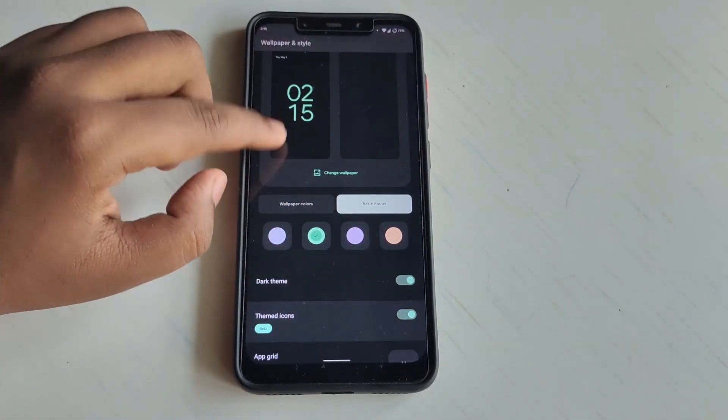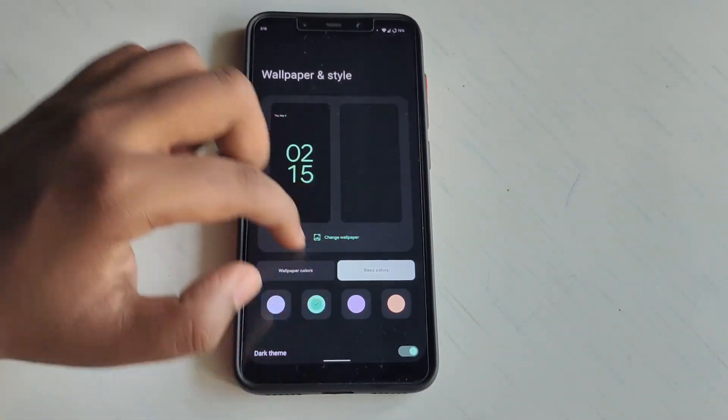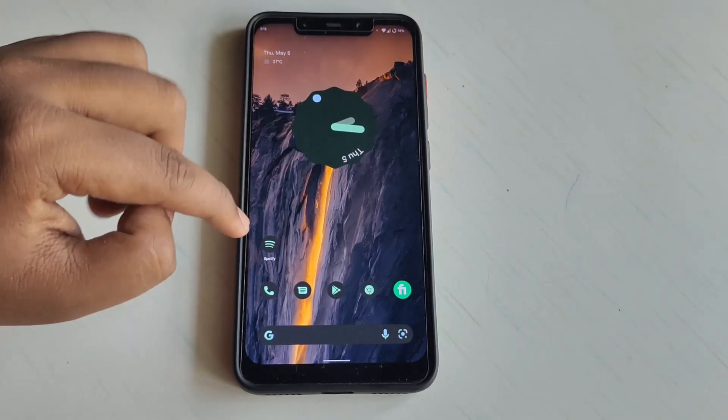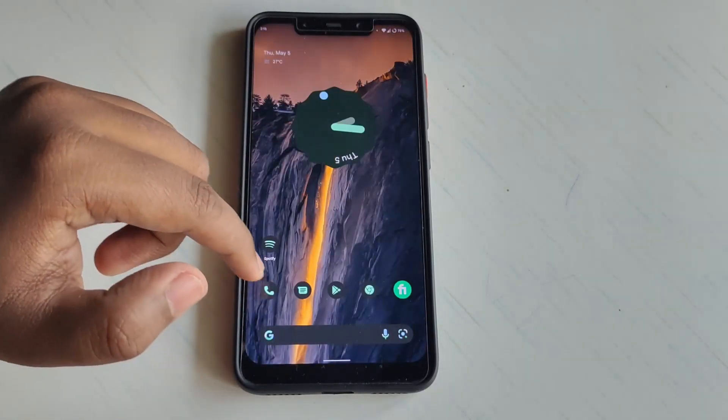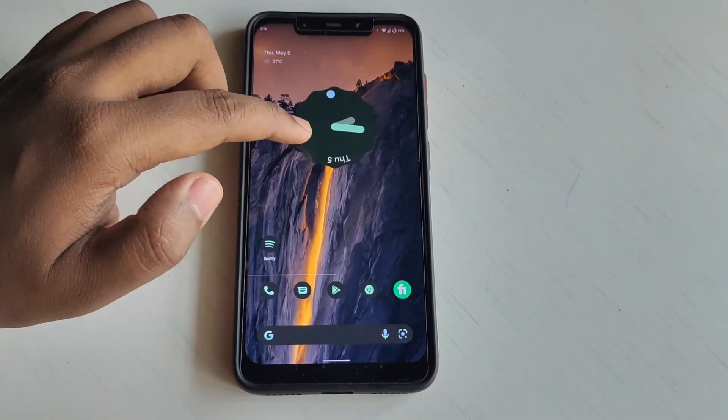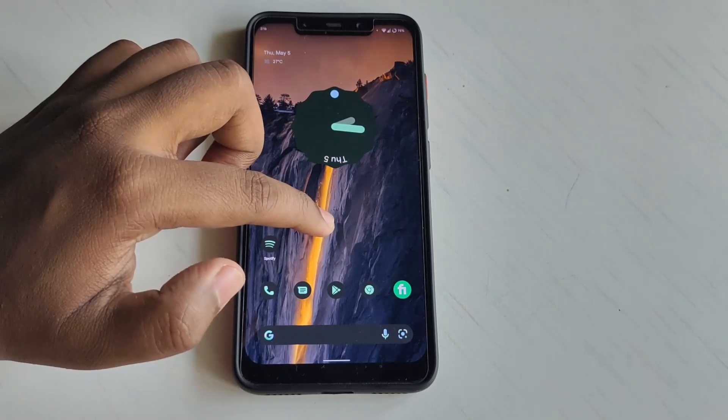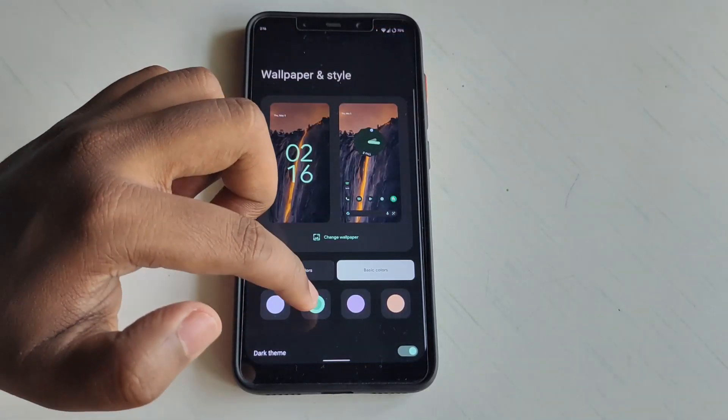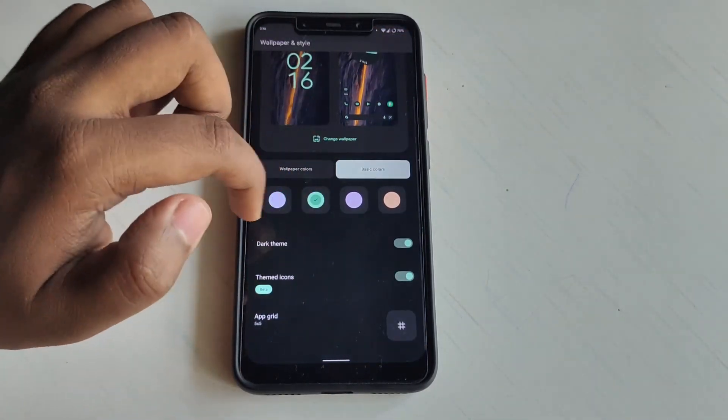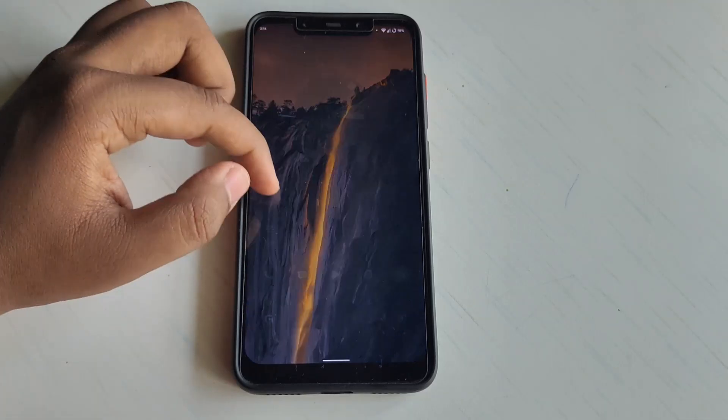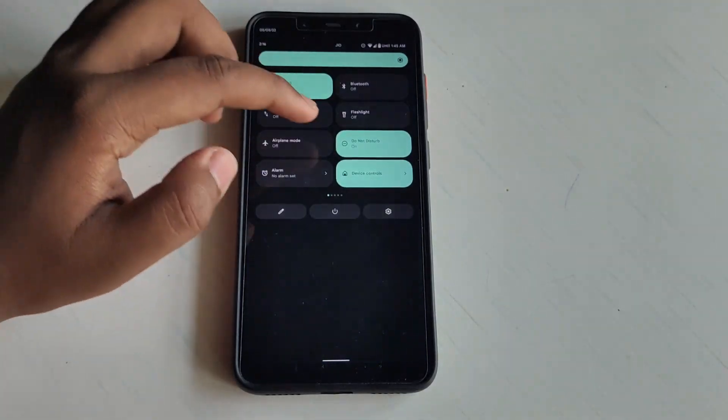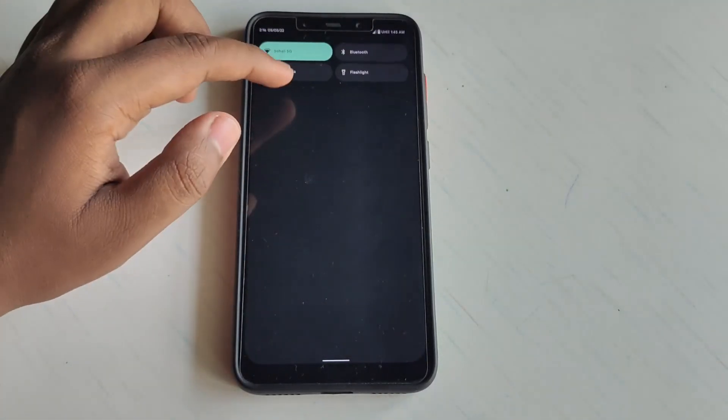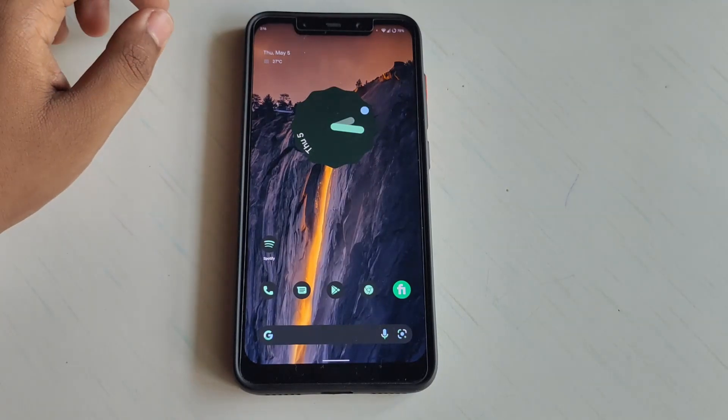Let me turn it on and show you. If you turn it on, you can see they match with my color. I've selected the green color, so they match with my icons also. That's a really cool feature. Even the notification panel also turns to green.